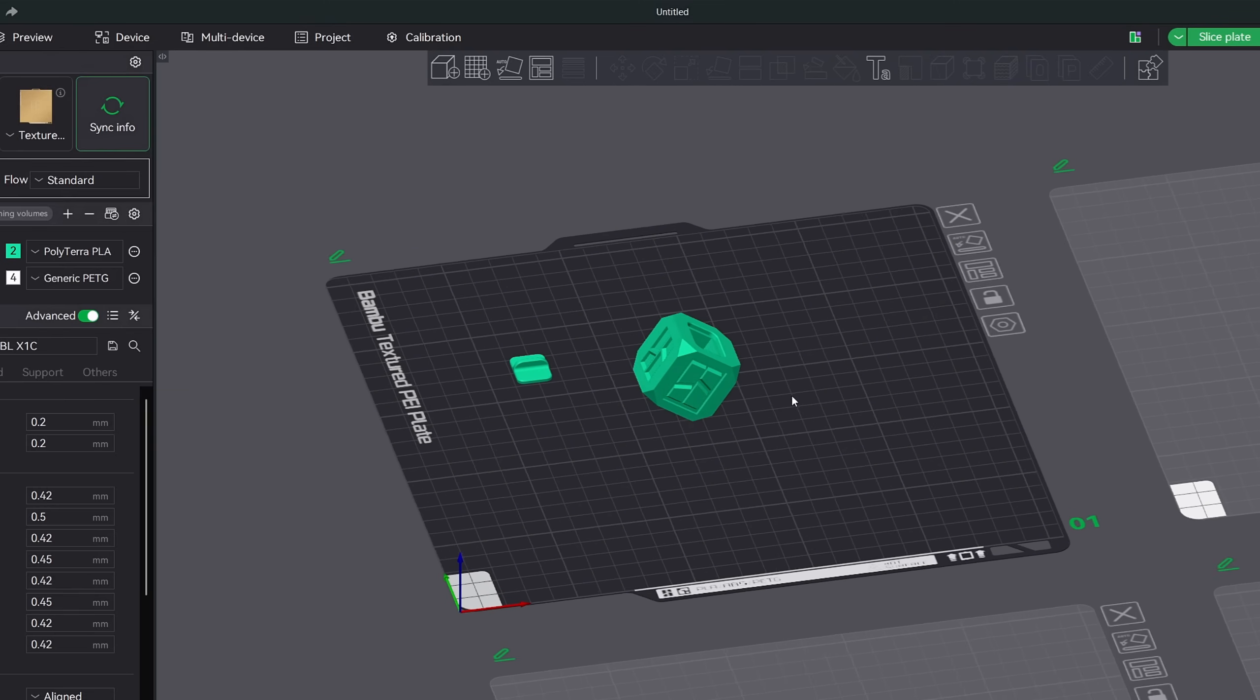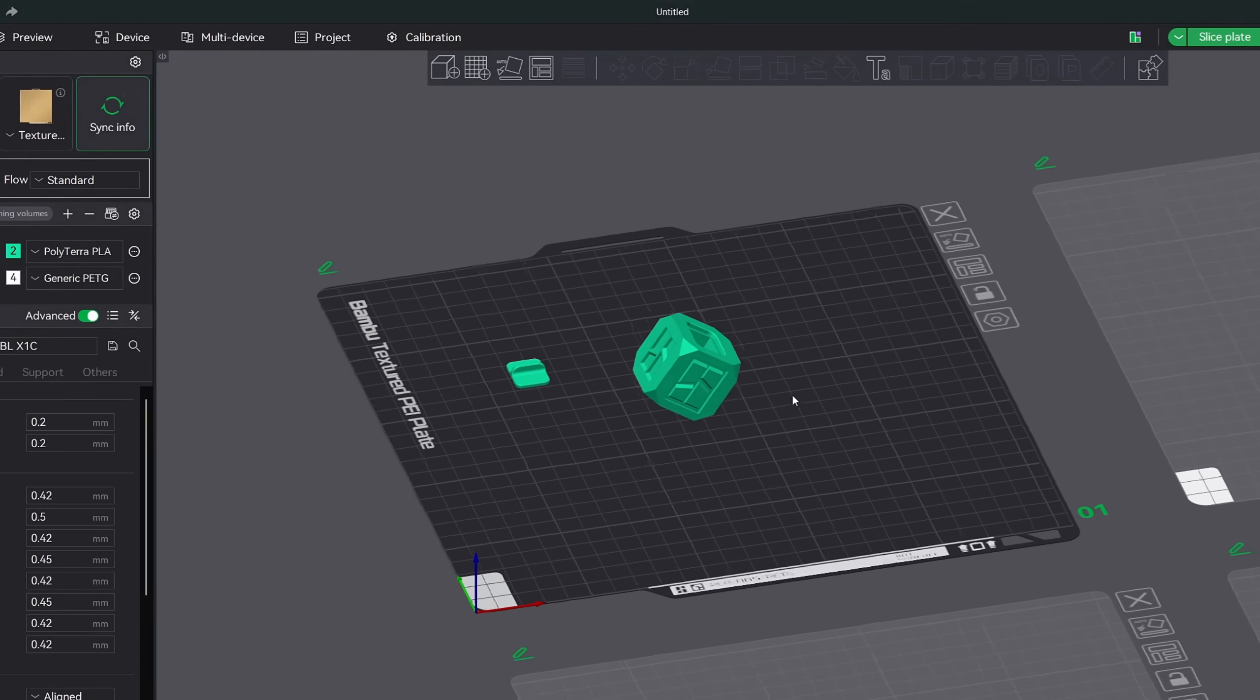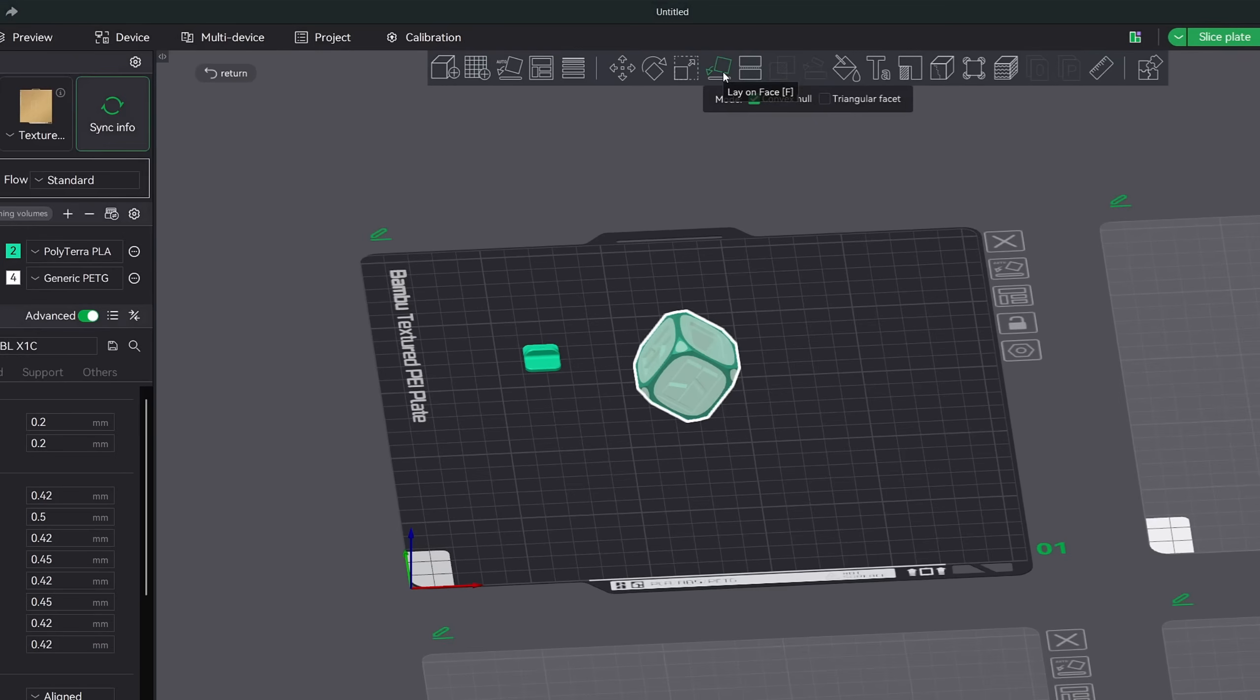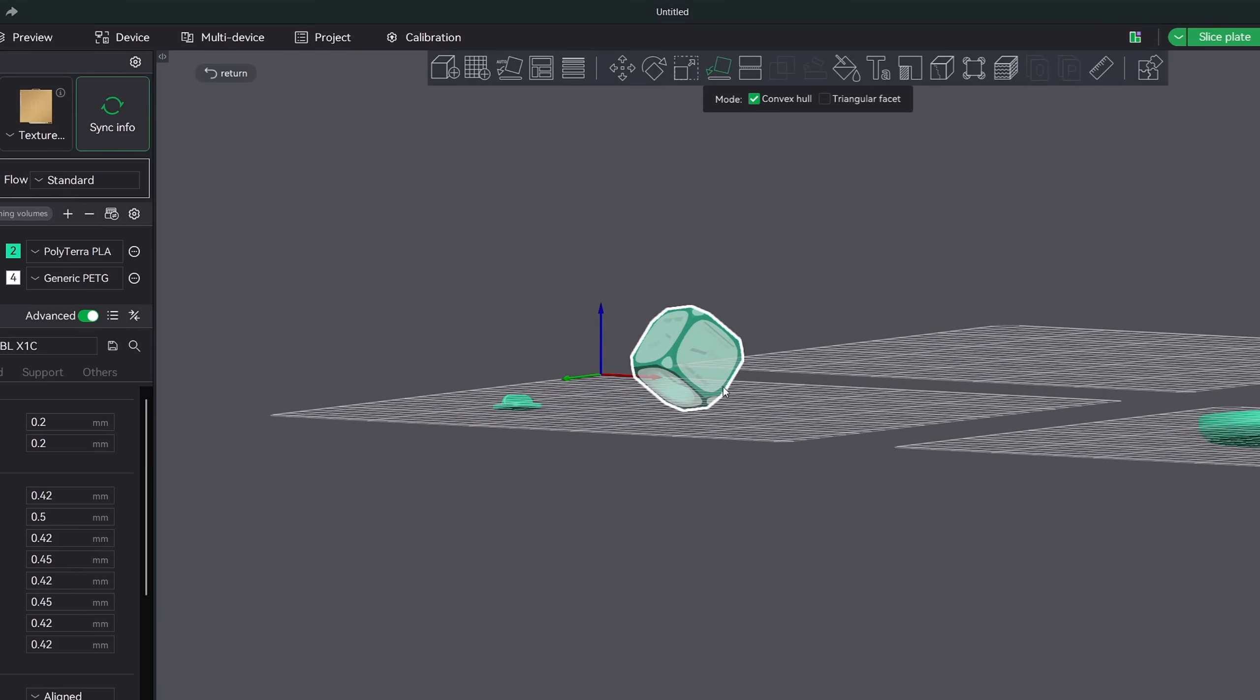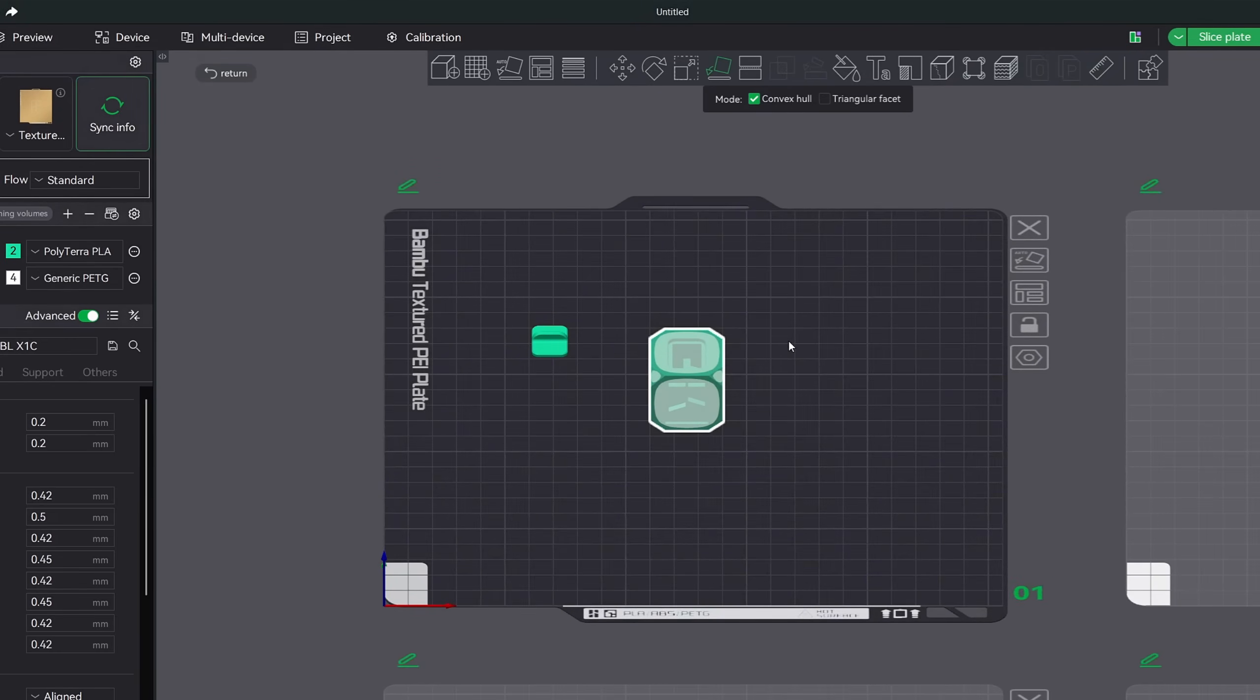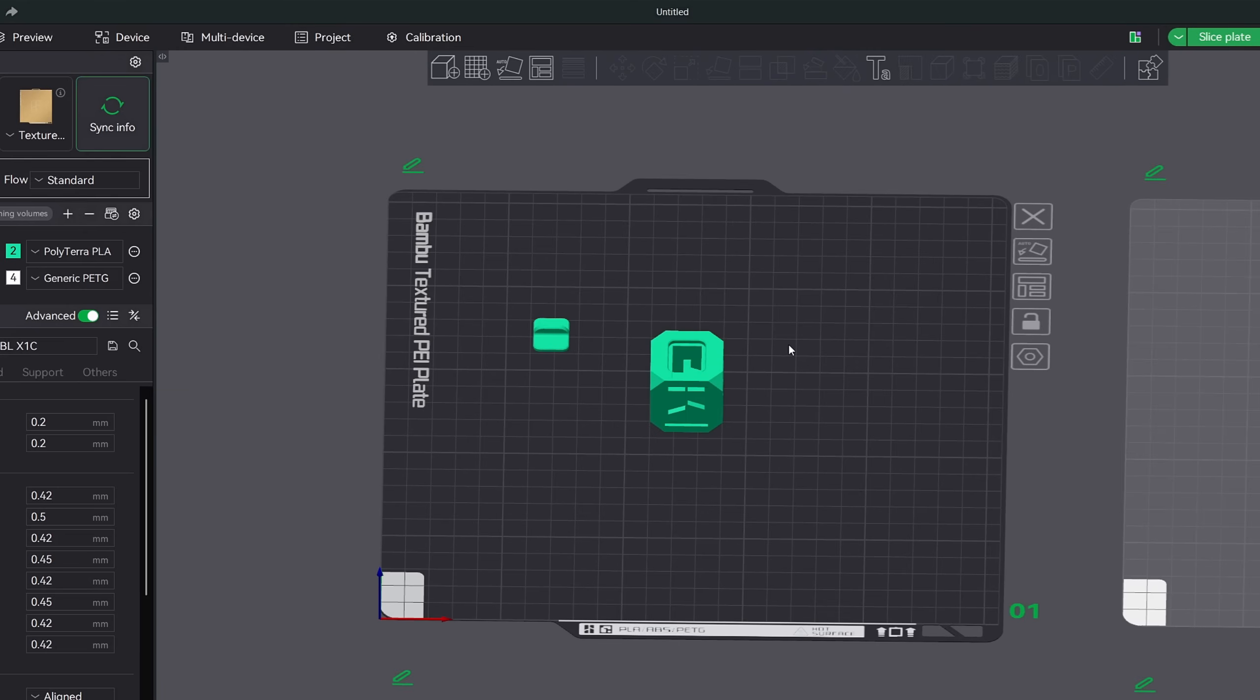So if I switch to the lay on face tool, you'll see that all these white shapes appear. These are the different faces of the model. If I rotate my view to the bottom and click on this white circle here, you will see that the model quickly lays on that face. You will find that many models will not always be correctly oriented for printing and you have to make adjustments. You can either rely on the auto orient tool or manually do it with the lay on face tool.